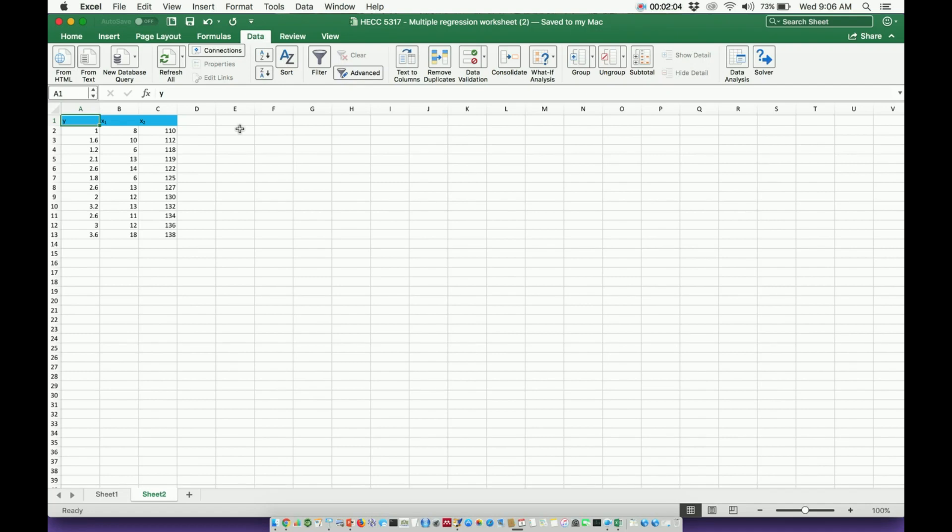Welcome back to Statistics on Catalyst University. My name is Kevin Tokoff, and in this video I'm going to show you how to perform multiple regression in Excel, and it is very easy, much easier than you would expect.